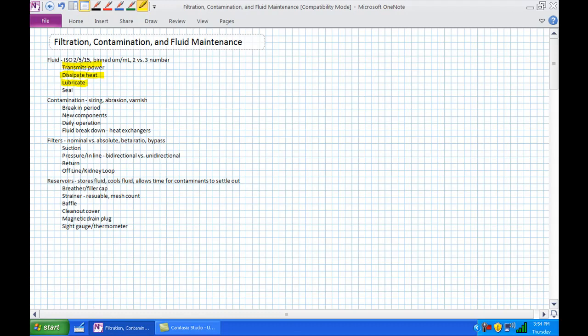The third thing fluid does is lubricate. Why do we use oil in our hydraulic power systems? Because it's oil. It has an innate ability to stick to things — a thin coating forms on metallic substances and they just slide across each other. We've got spools sliding in directional control valves and pistons sliding in cylinder actuators. We need to lubricate these metallic surfaces; otherwise they would gouge into each other and not move.